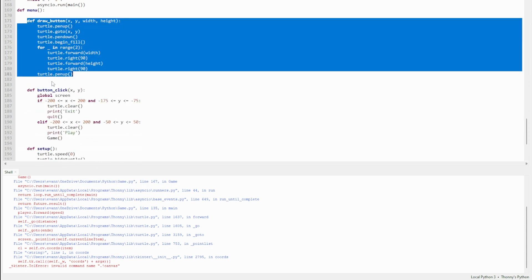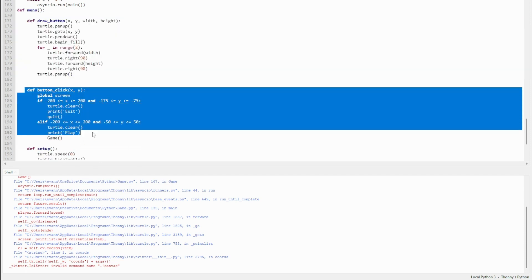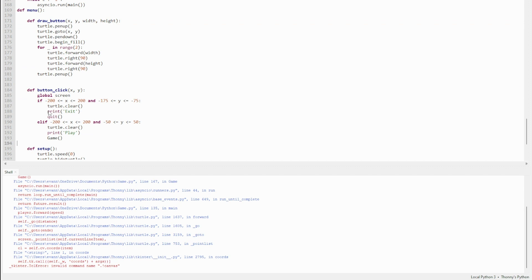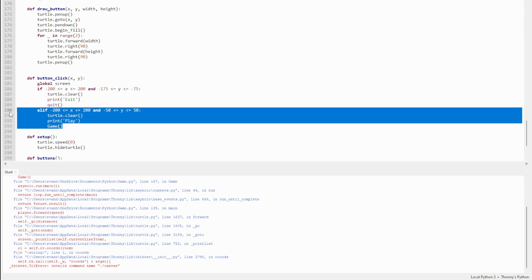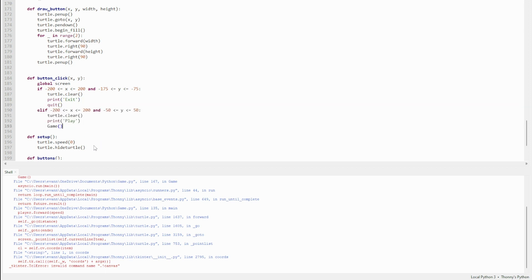Later on you can see we've got defined menu. This is just the buttons. This draws the buttons, defines the area of the buttons. The x coordinate is between -200 and 200, which is the width. Y coordinate between -175 and -75 is the height for the exit button, and then the similar thing is done for the play button.